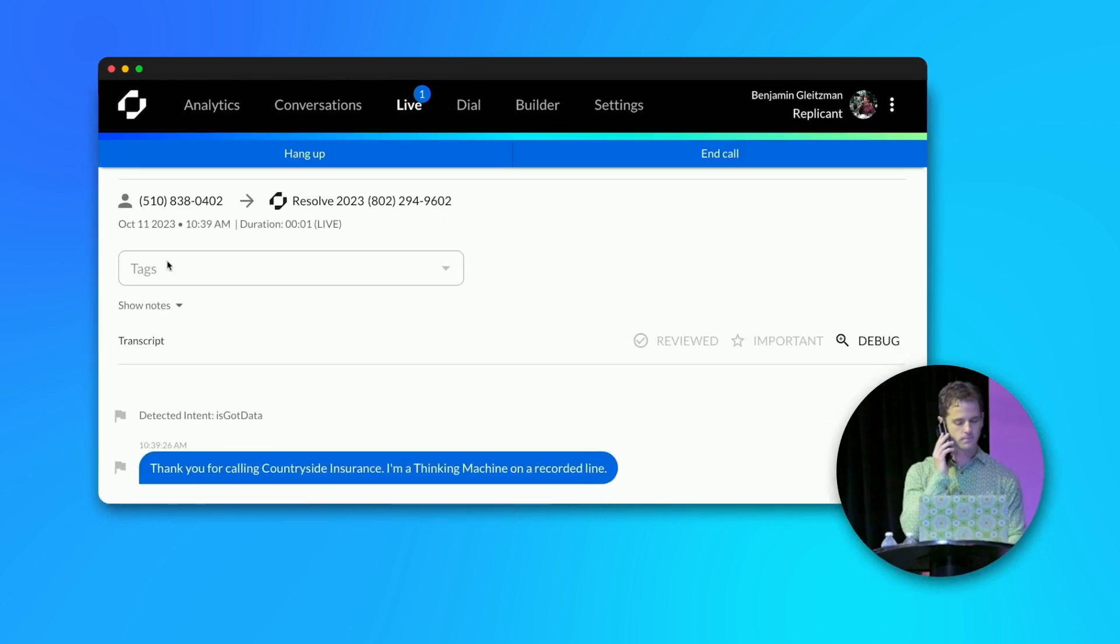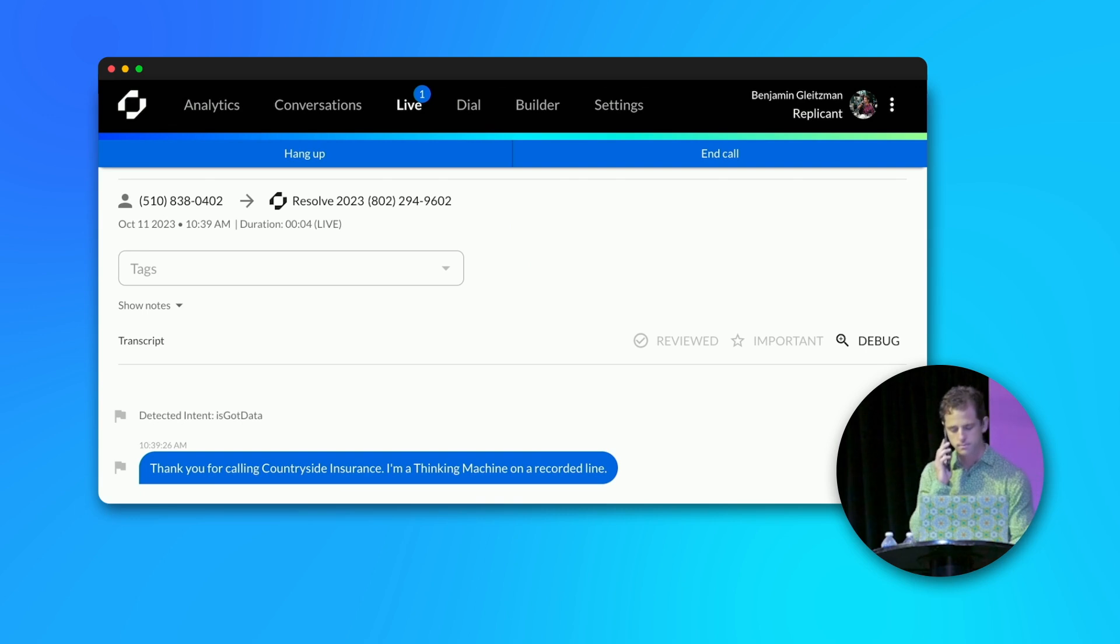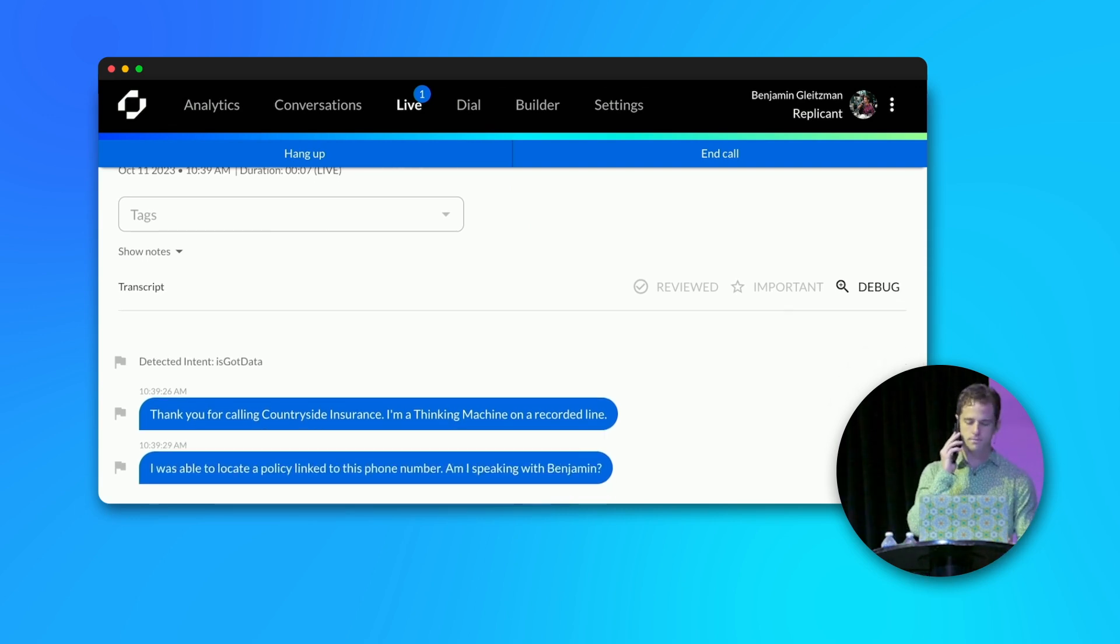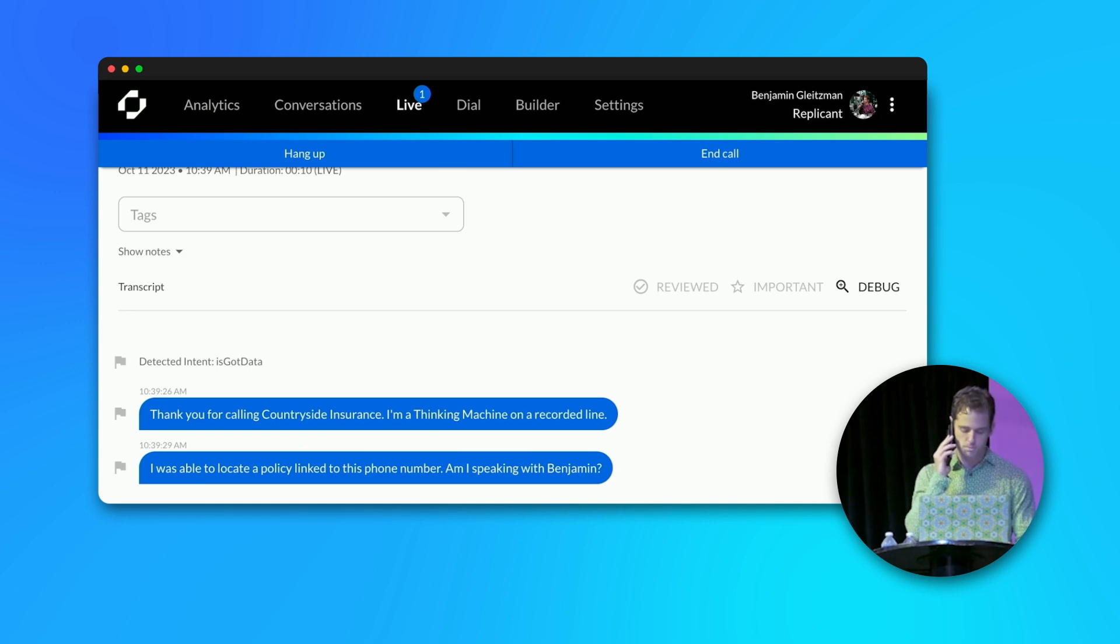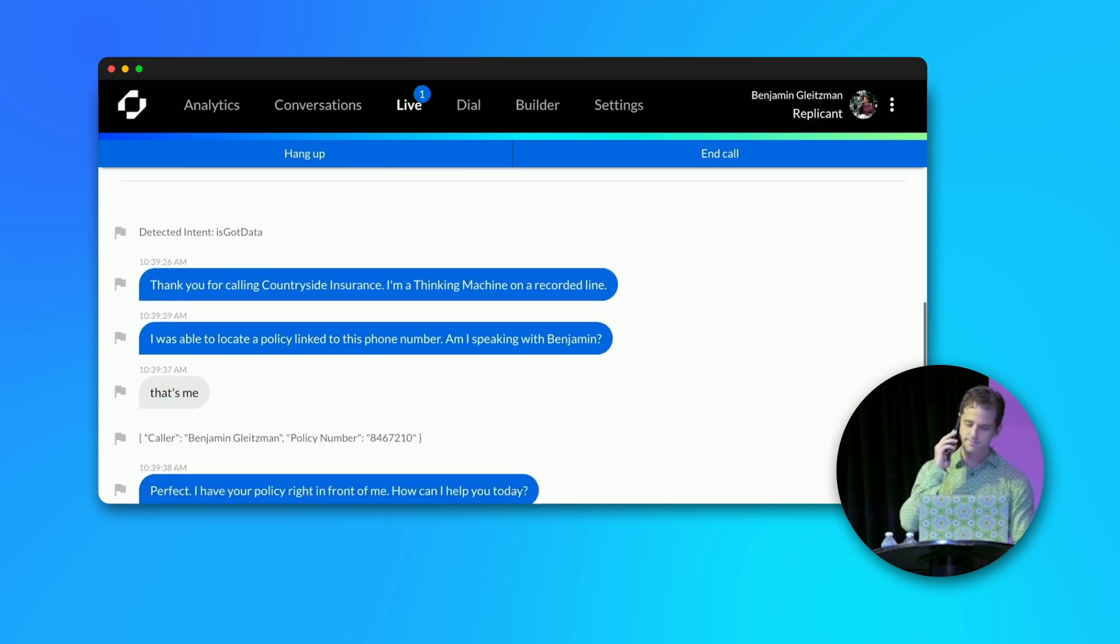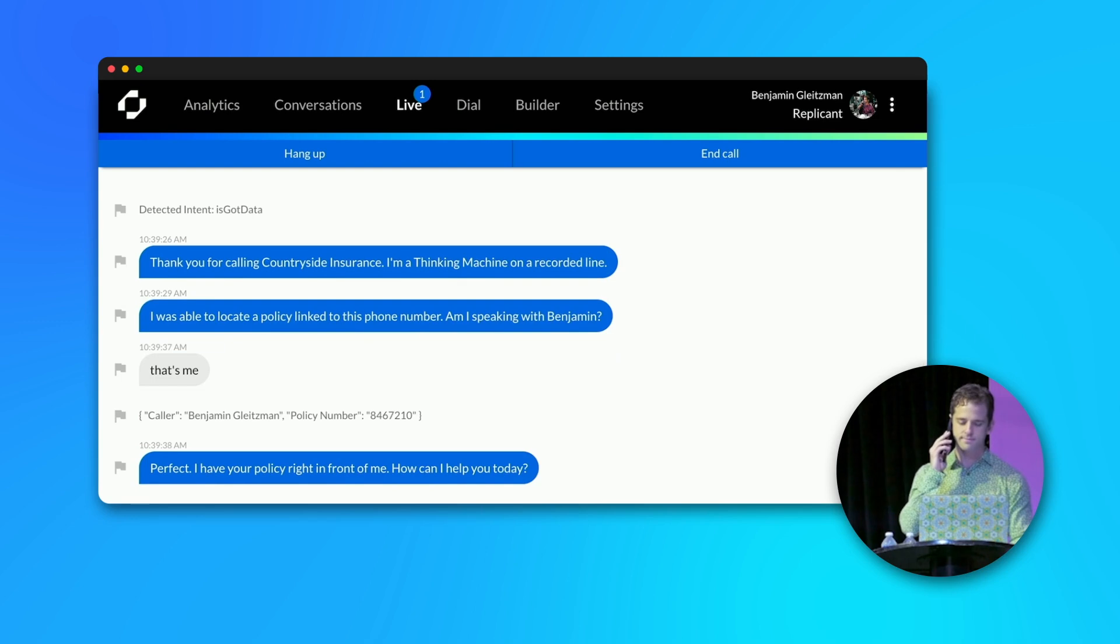Thank you for calling Countryside Insurance. I'm a thinking machine on a recorded line. I was able to locate a policy linked to this phone number. Am I speaking with Benjamin? That's me. Perfect. I have your policy right in front of me. How can I help you today?